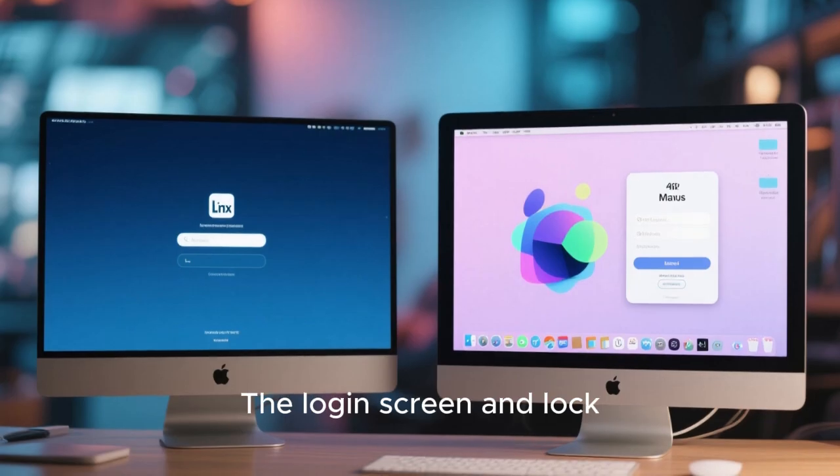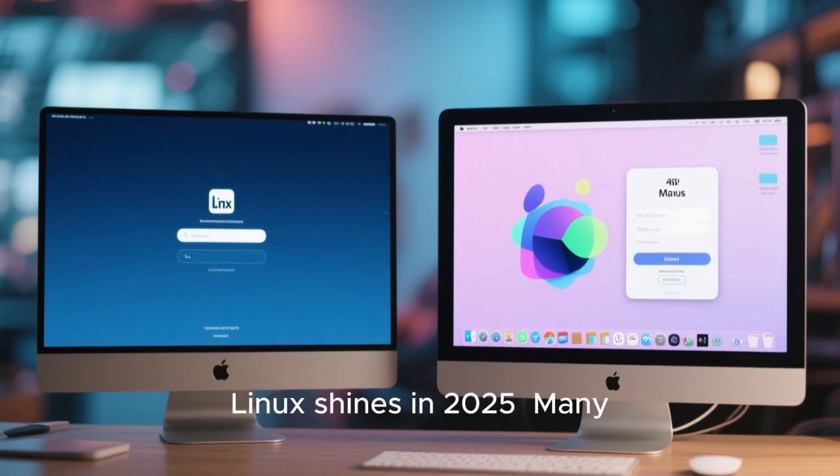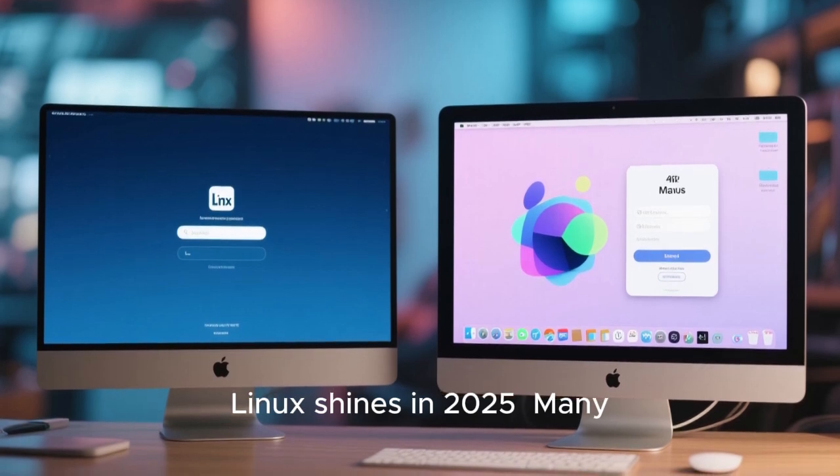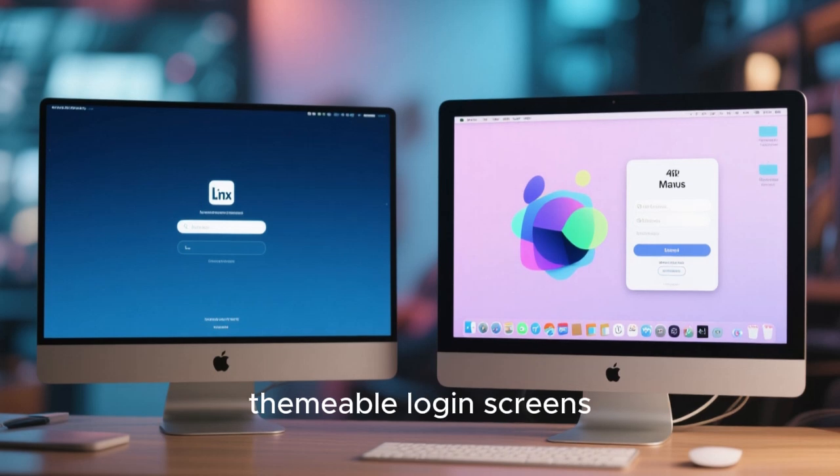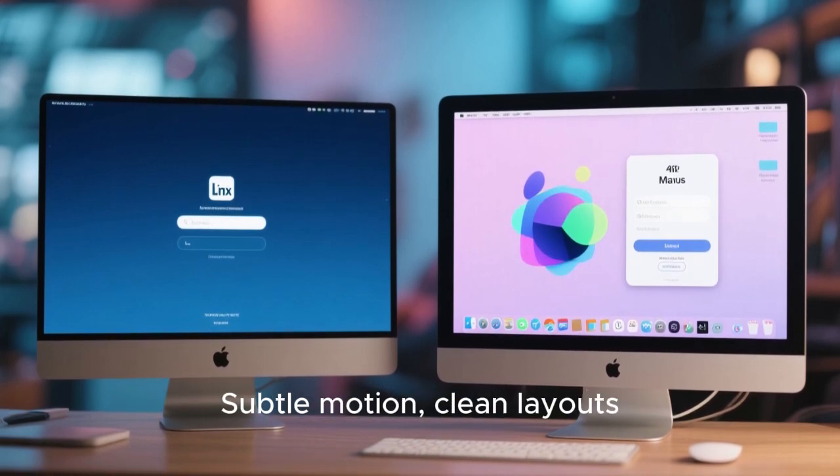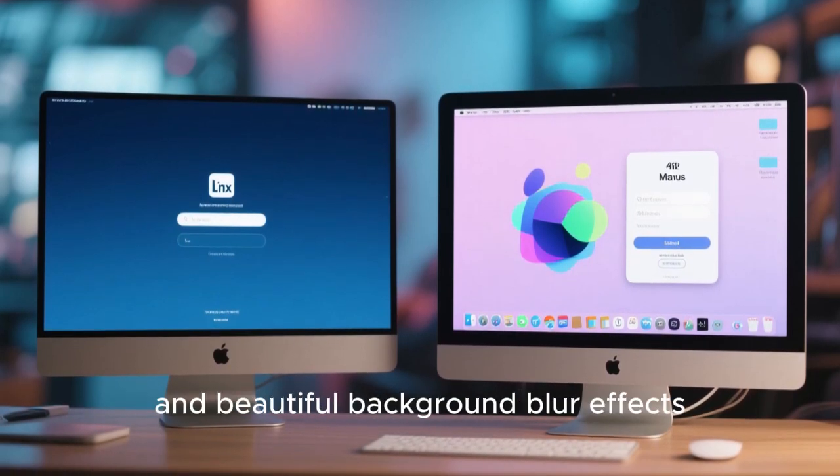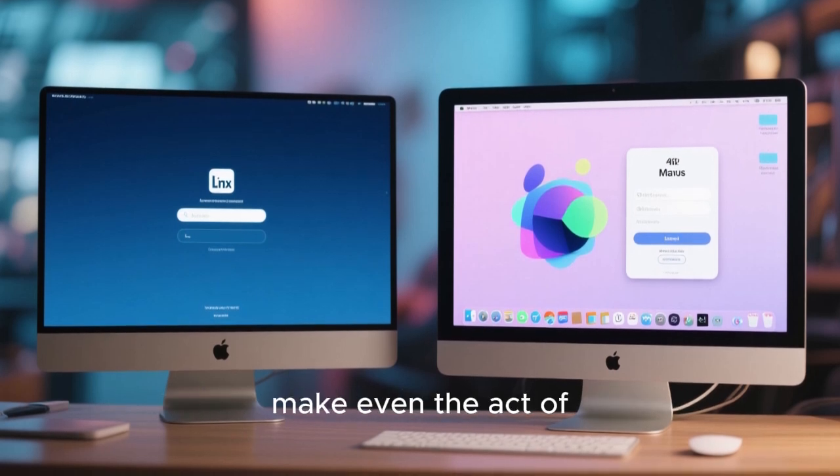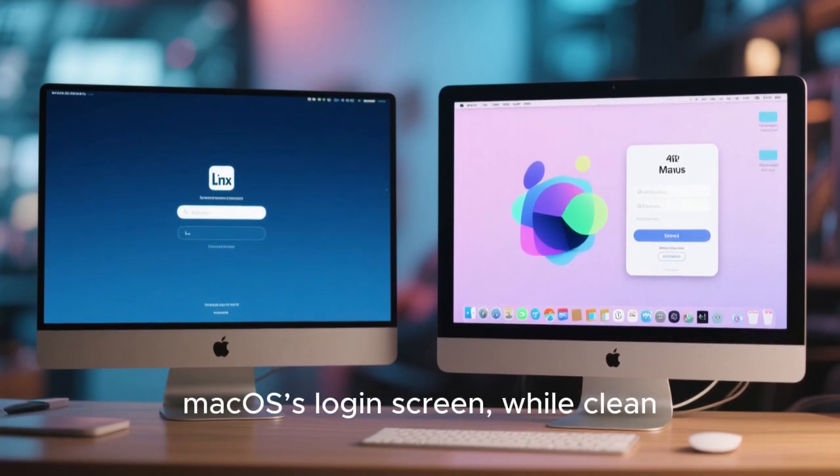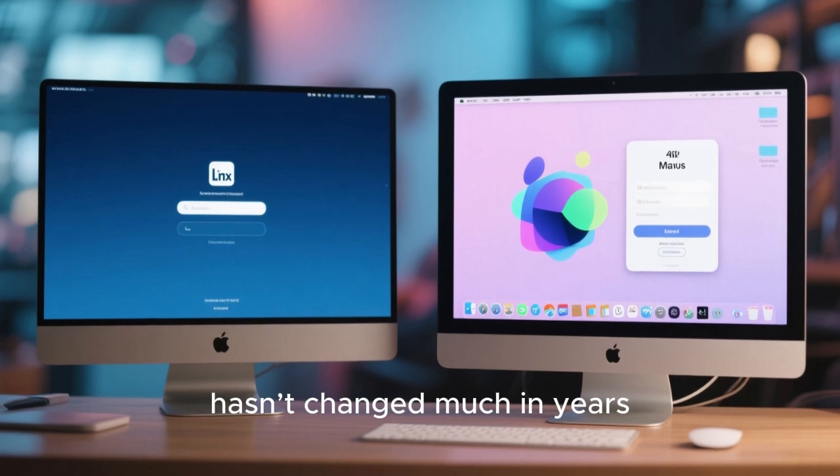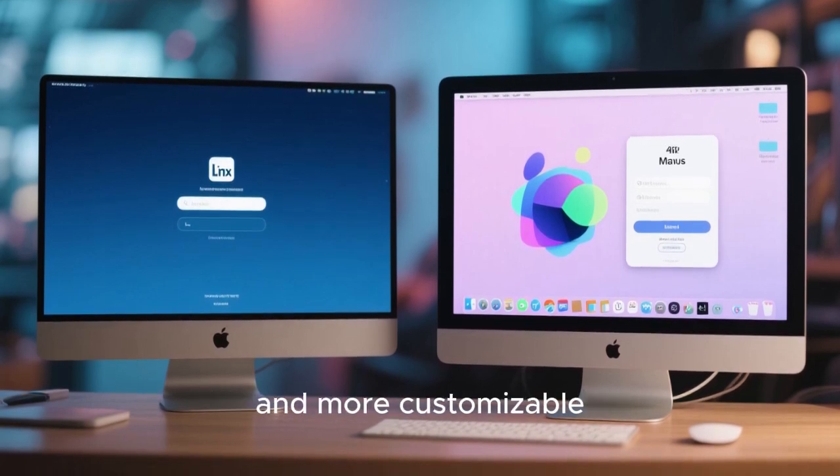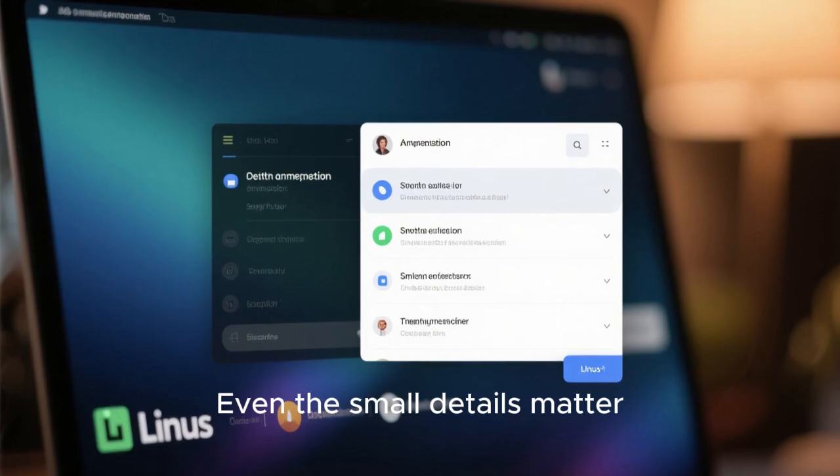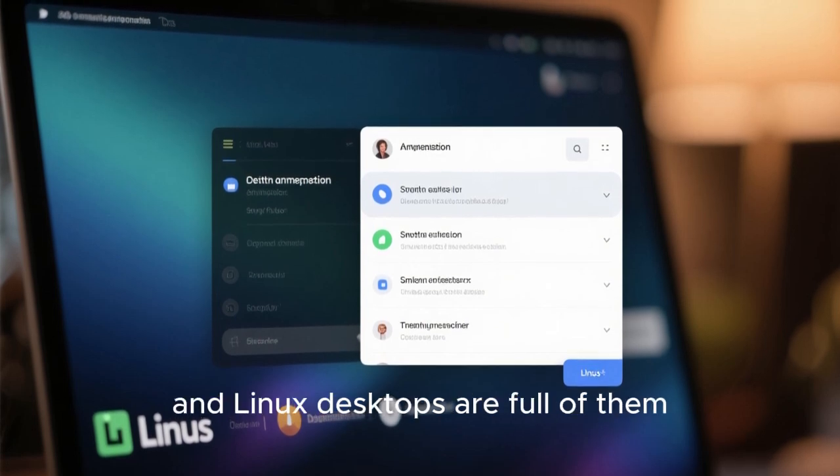The login screen and lock screen experience is another place where Linux shines in 2025. Many Linux distros now feature animated, themeable login screens that feel modern and premium. Subtle motion, clean layouts, and beautiful background blur effects make even the act of logging in feel polished. macOS's login screen, while clean, hasn't changed much in years. Linux feels fresher, more alive, and more customizable. Even the small details matter, and Linux desktops are full of them.